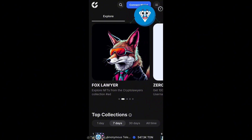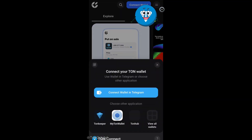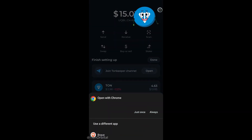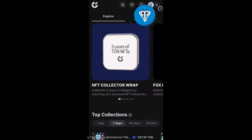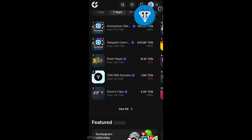First, let's try buying it from a marketplace like Get Gems. To start, we go to getgems.io, hit the connect button, and link our TAN Keeper wallet to the website. Next, if we scroll down, we can see the top collections, and TAN DNS is one of them.